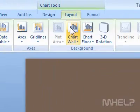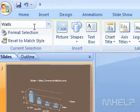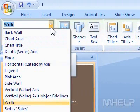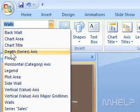Step 3: Click the Chart Area drop-down arrow. A list will appear. Step 4: Click Depth, Series, Axis.